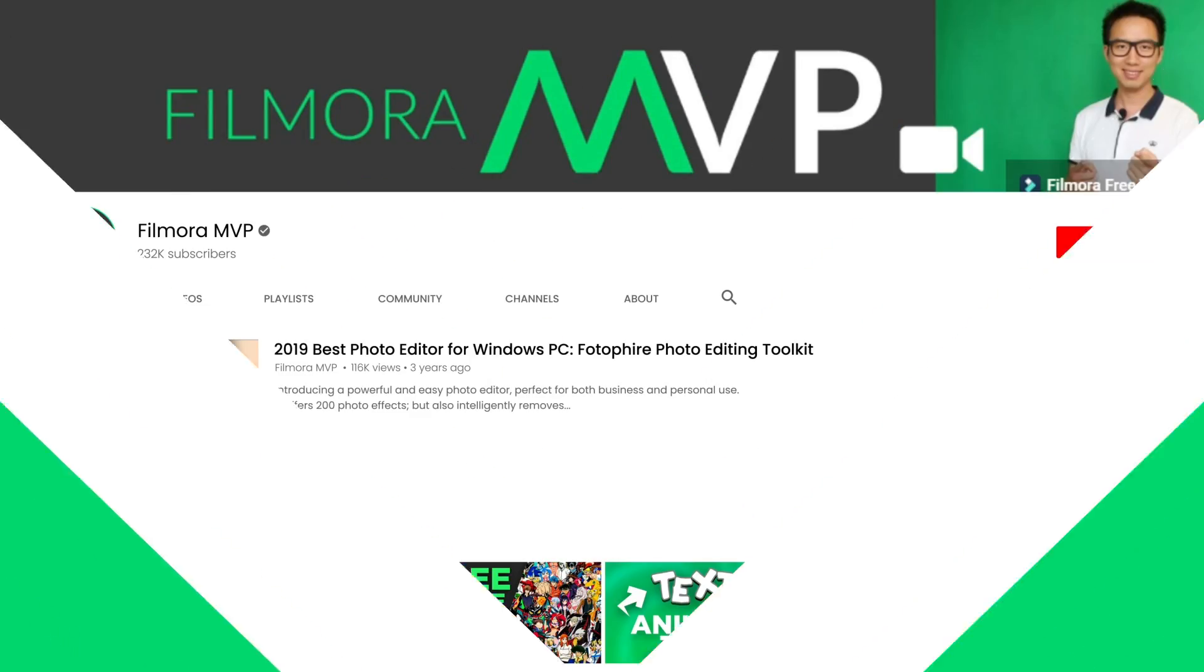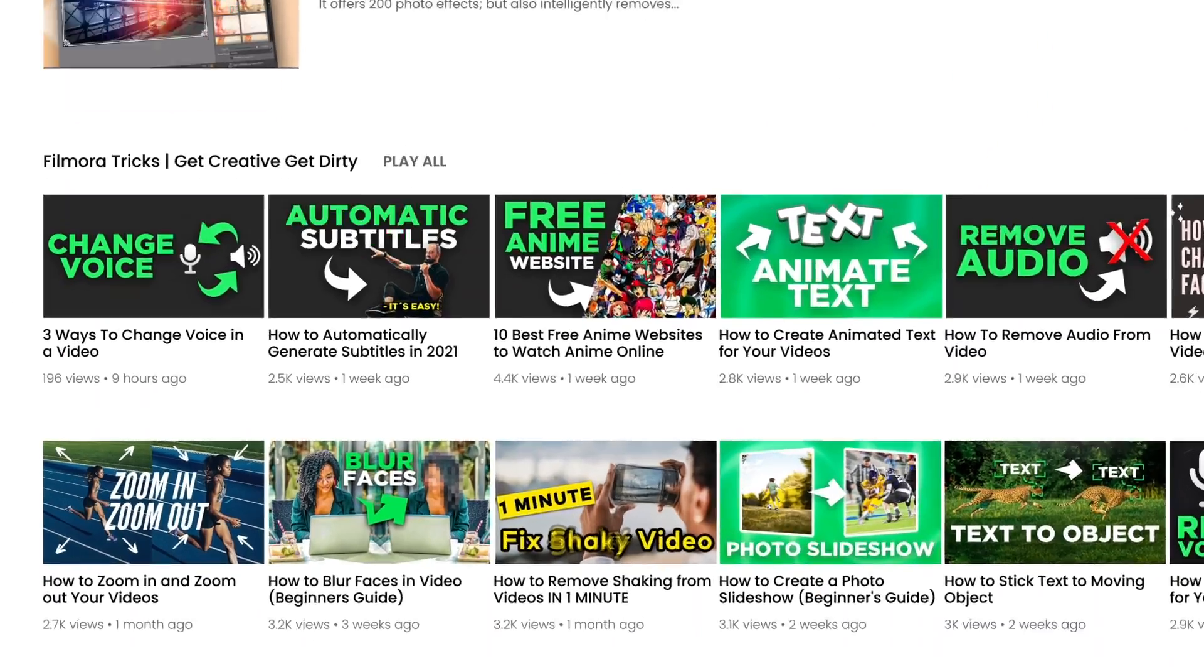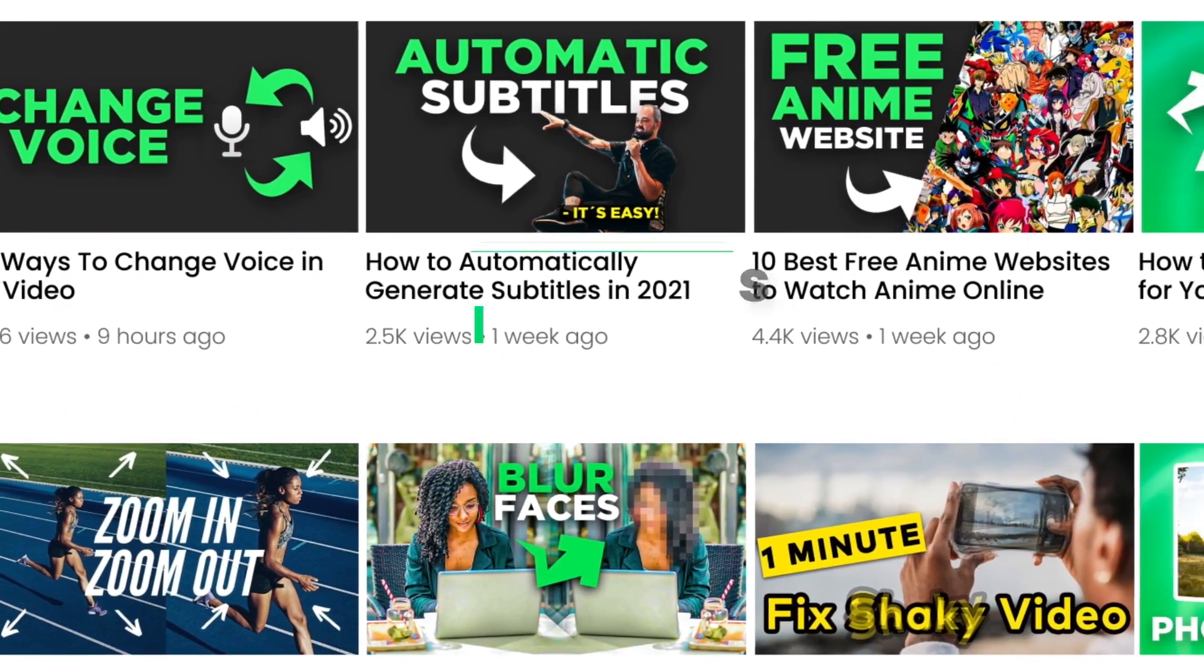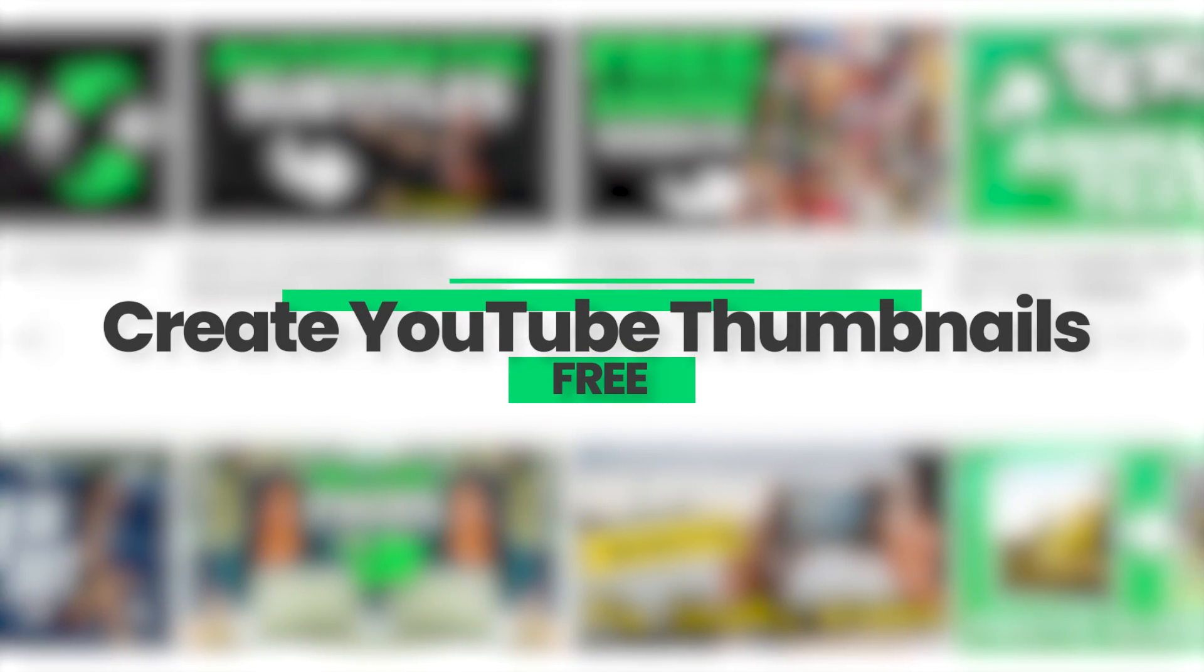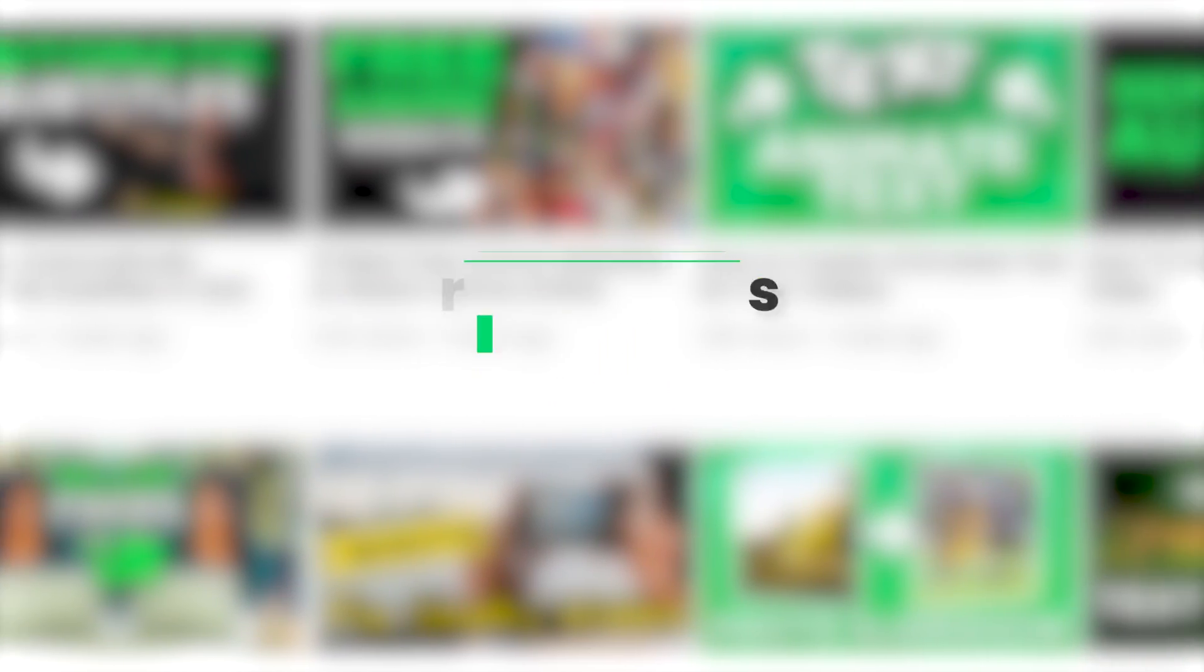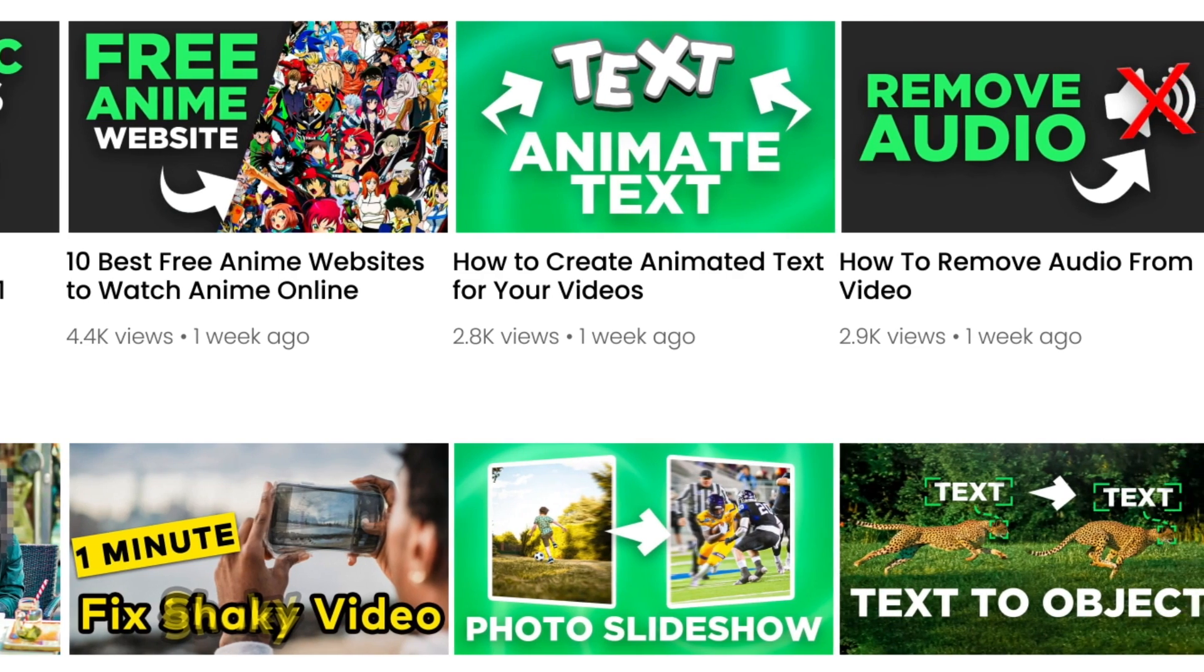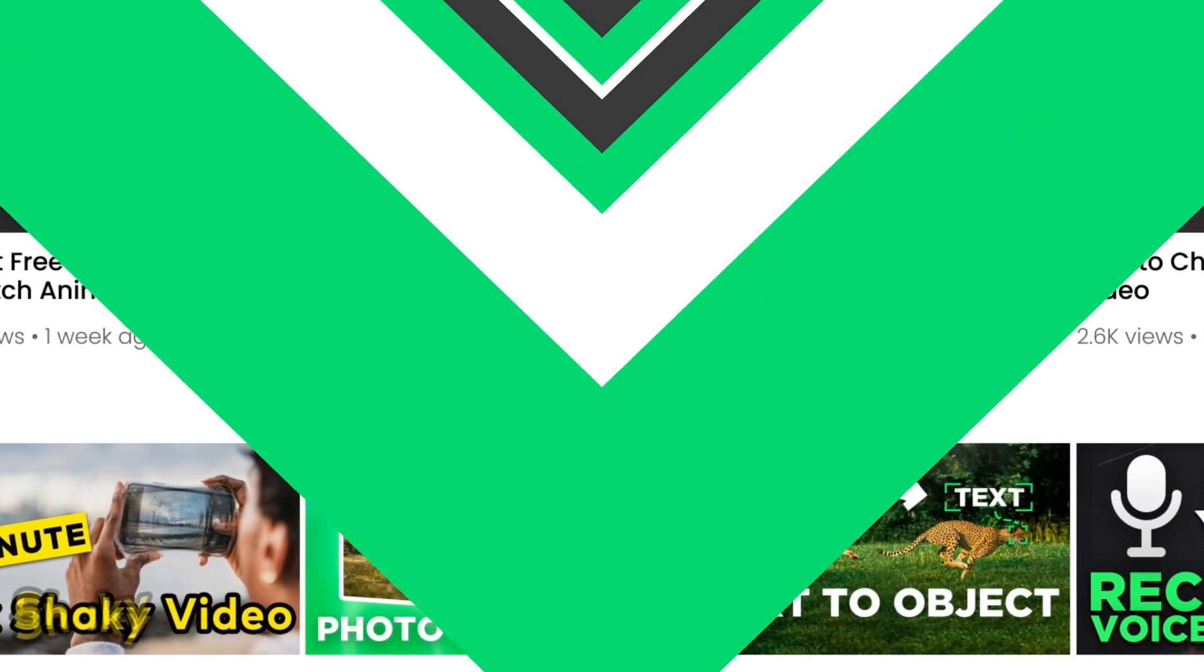In this video, we're going to show you how to make a thumbnail on Filmora 10 for YouTube super fast and totally free. Yes, you heard it right, you don't need to pay a penny to buy any software, so keep watching this video till the end.